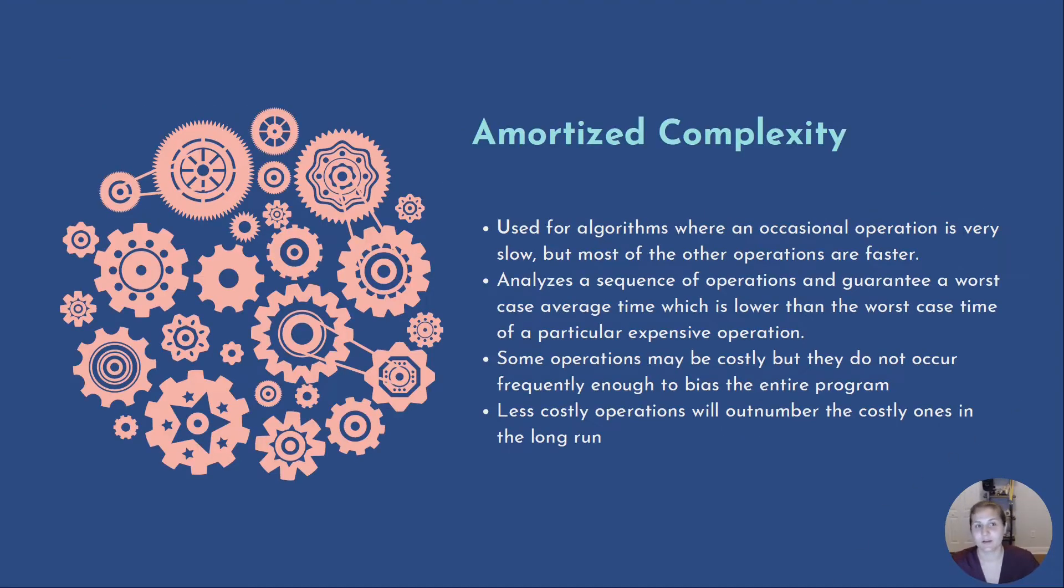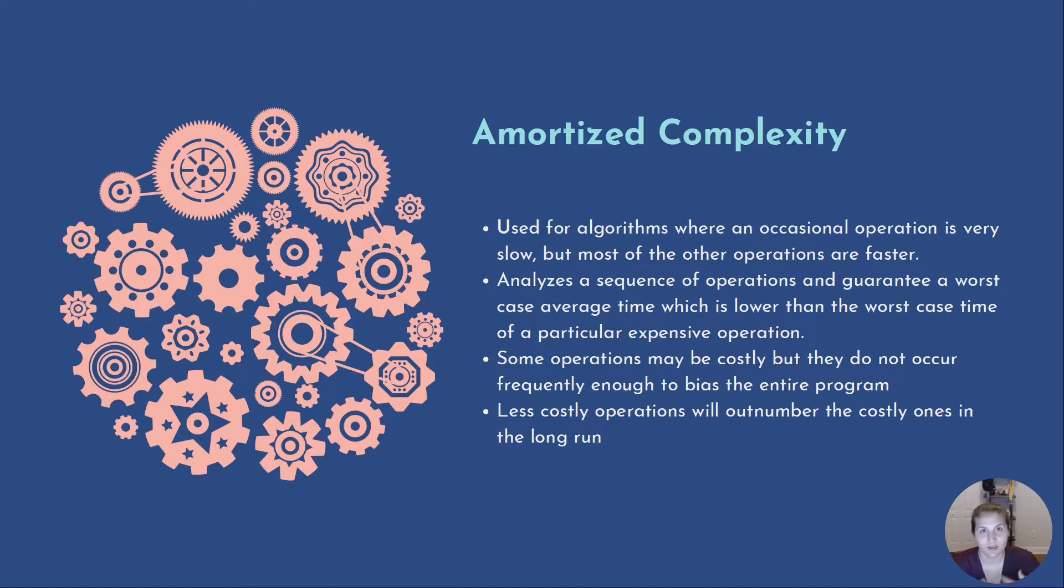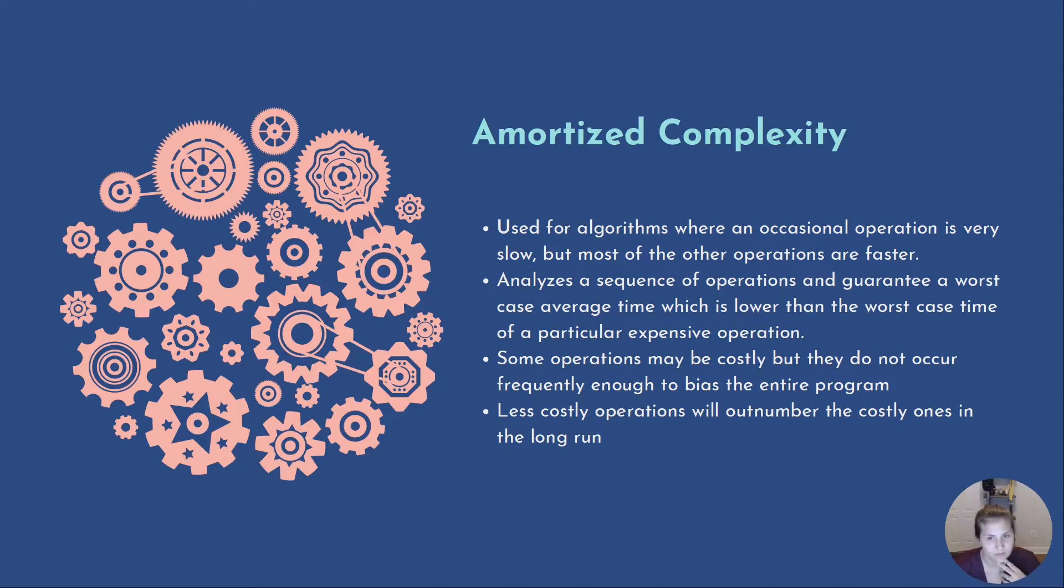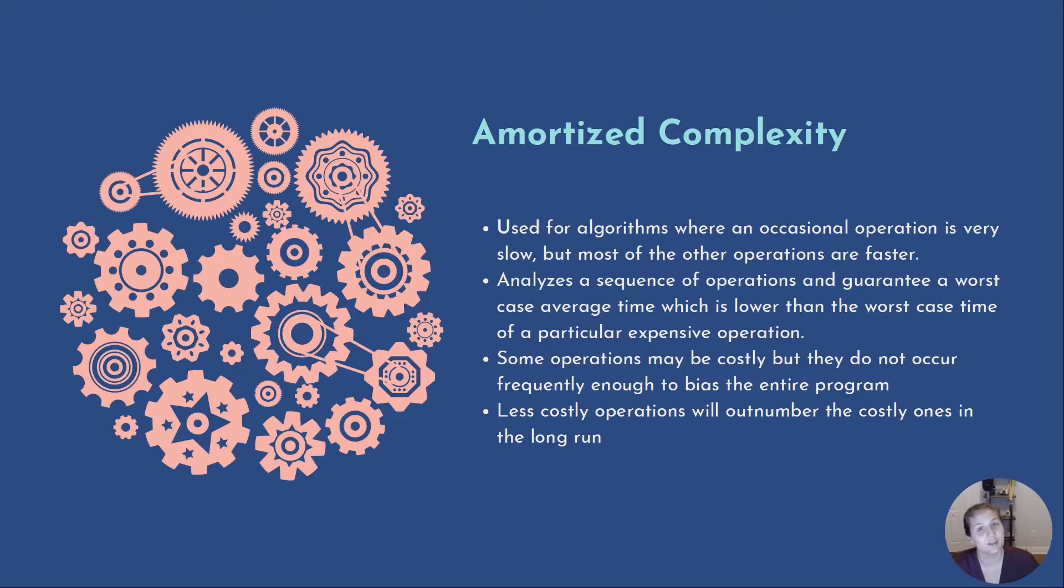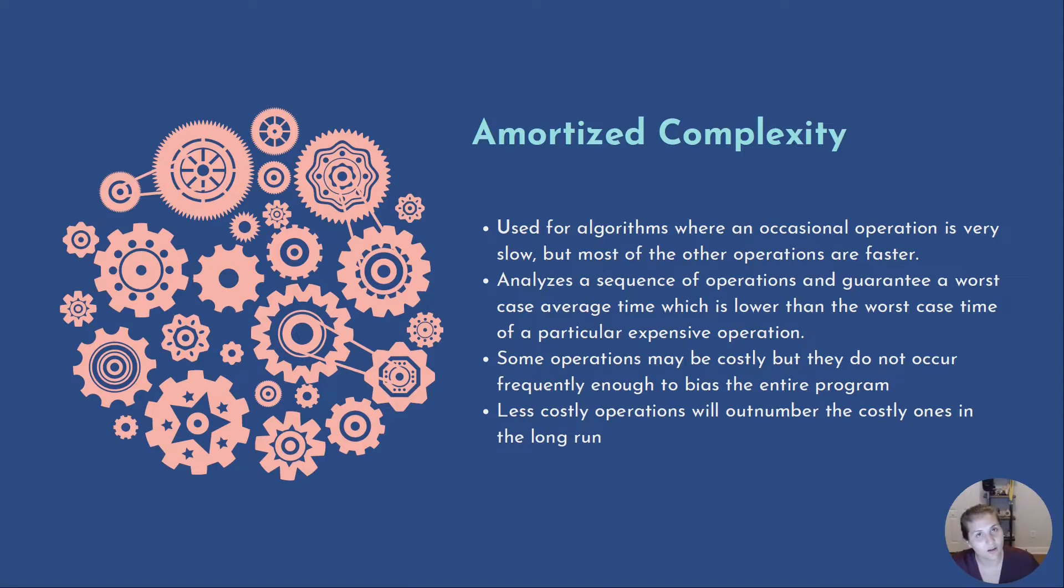Now, let's talk about another complexity and that's amortized complexity. Amortized analysis is used for algorithms where an occasional operation is very slow, but for most of the other operations, it's faster. So in this case, we analyze a sequence of operations and we need to guarantee a worst case average time, which is lower than the worst case time of an expensive operation. The idea here is that while some operations may be costly, they do not occur frequently enough to bias the entire program. And this is because less costly operations will end up outnumbering the costly ones in the long run, basically paying back the program over a certain number of iterations.